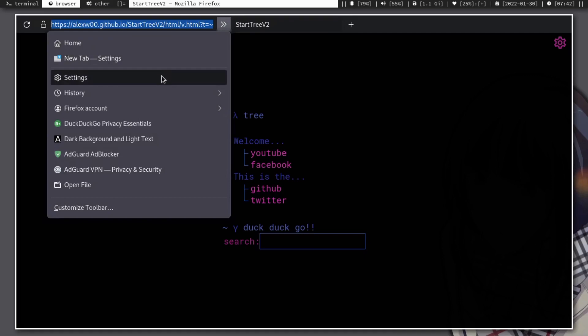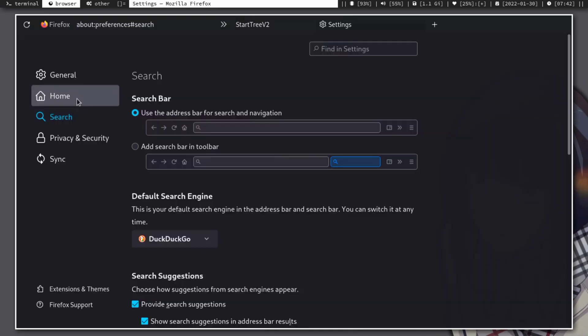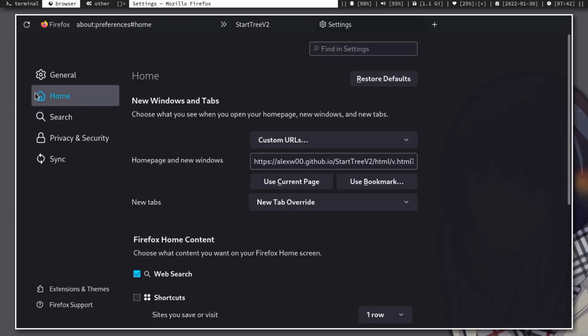Then go to Settings, find the Home section, and find the home page in new windows tab, then paste the link you copied.